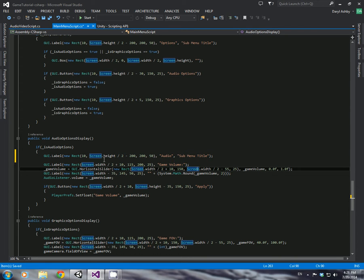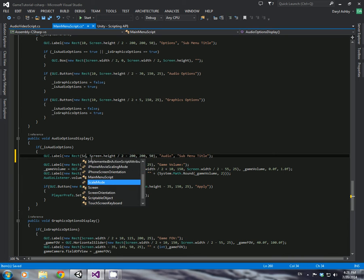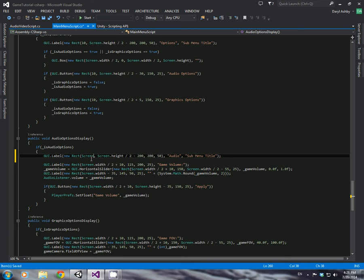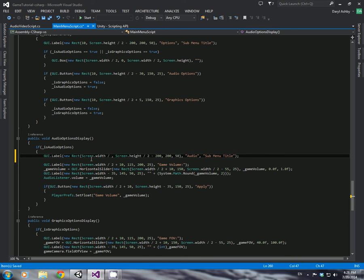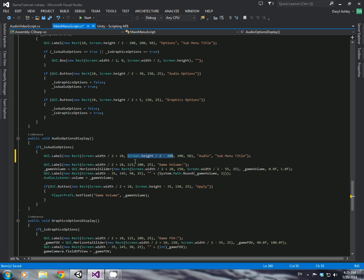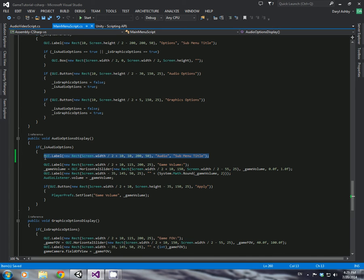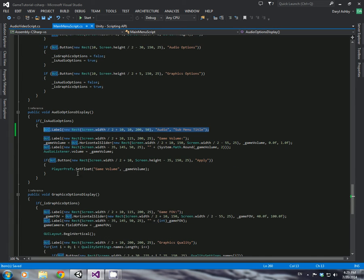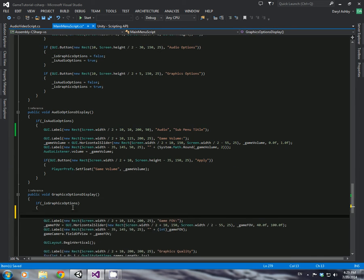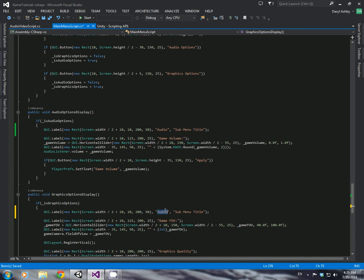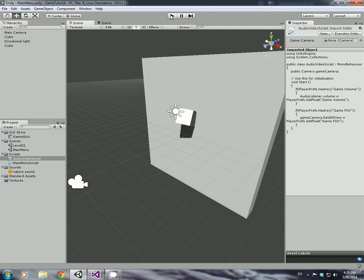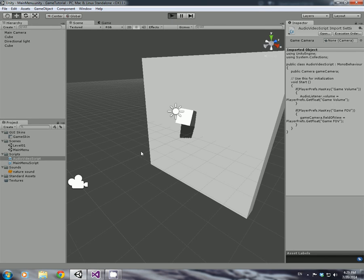And now what we're going to do is we're going to have screen.wit divided by 2 plus 10. And the screen height, we don't need to do the screen height. We'd literally just need it 10 from the top. It should be far looking like that. And if we copy this, the one we've just done, and then we put it in the graphics options one. And just call it video.